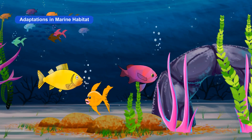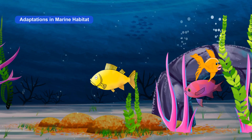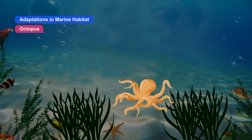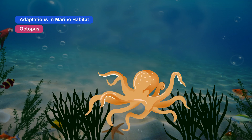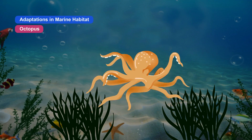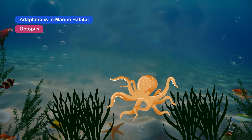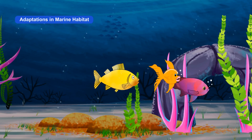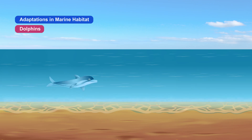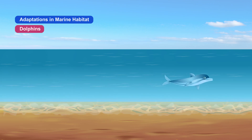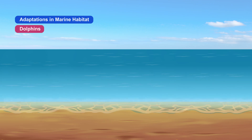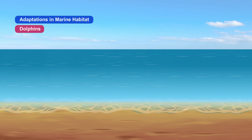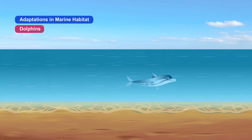Animals in marine habitats have streamlined bodies to help easy movement in water. Animals like octopus live on the sea bed and catch prey that comes near to them; their body is not streamlined but they make it streamlined while moving. Almost all animals that live in water have gills to use dissolved oxygen. Animals like dolphins and whales do not have gills but have blow holes on the upper parts of their heads. They come up to the surface to breathe and go underwater at regular intervals, and can live inside water without breathing for a long time.